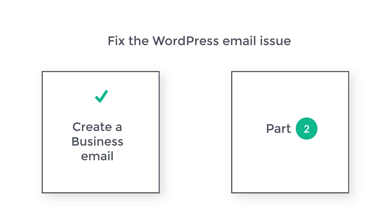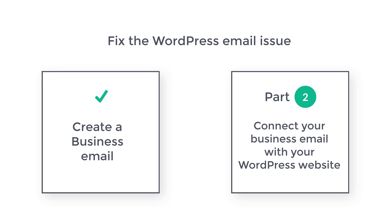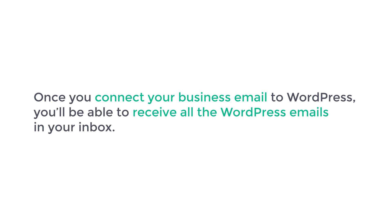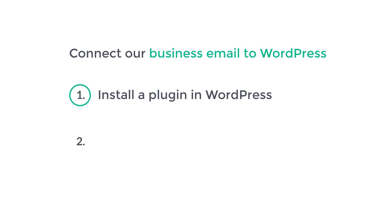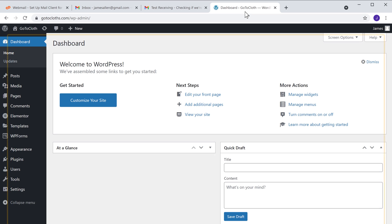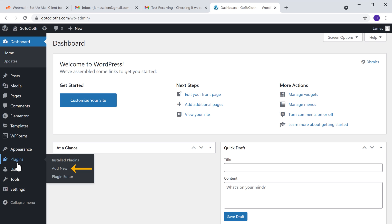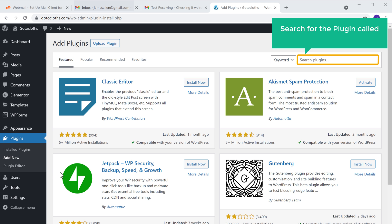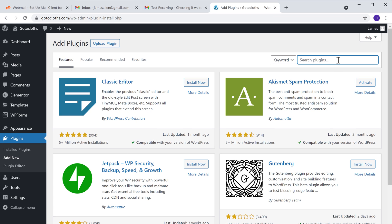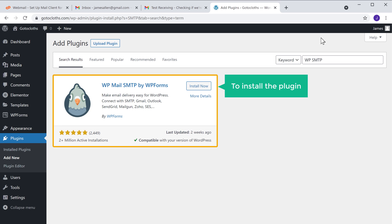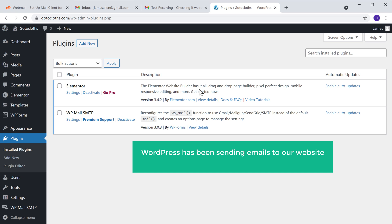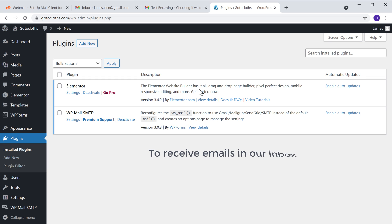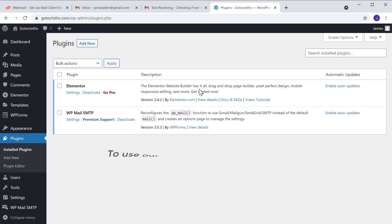Once you've created your business email, next let's go to the second part of this video, which is to connect your business email with your WordPress website. Once you connect your business email to WordPress, you will be able to receive all the WordPress emails in your inbox. We are going to connect our business email to WordPress in just two steps. The first step is to install a plugin in WordPress. So to install the plugin, let's go to our WordPress dashboard, now go to plugins and click add new. Here search for a plugin called WP SMTP, and you will get this plugin. Now to install the plugin, let's click install, then click activate. So now we have successfully installed the plugin. Till now WordPress has been sending emails from our website, so it might go to the spam folder. Now to receive emails in our inbox, we are going to use the hosting provider to send the emails.